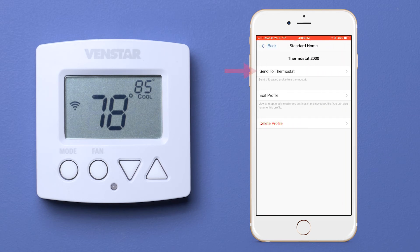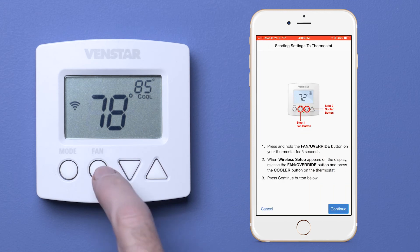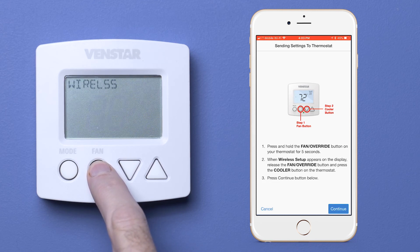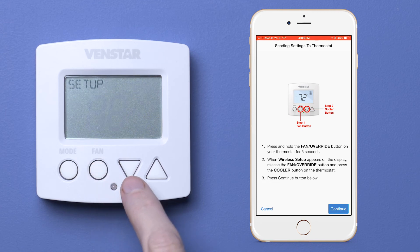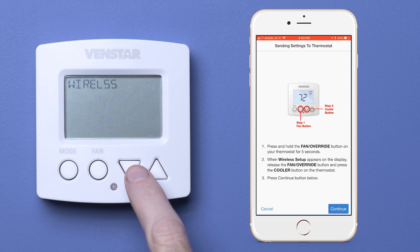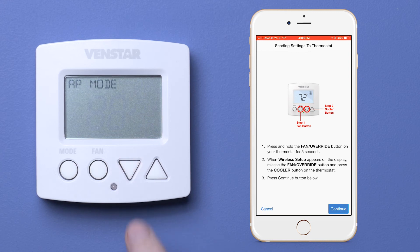Now tap send to thermostat. Press the fan override button until you see wireless setup appear on the screen. Now press the cooler button. Press the continue button in the app.